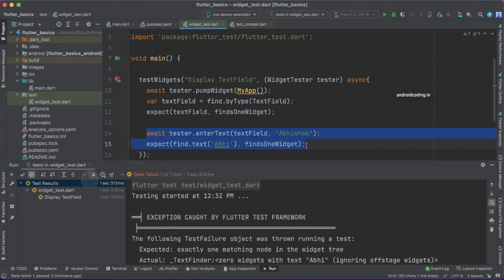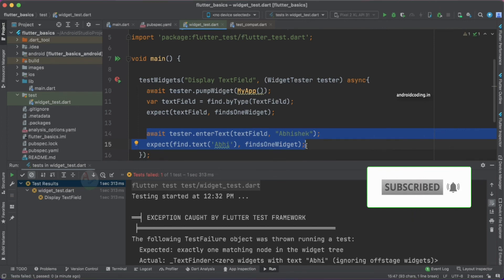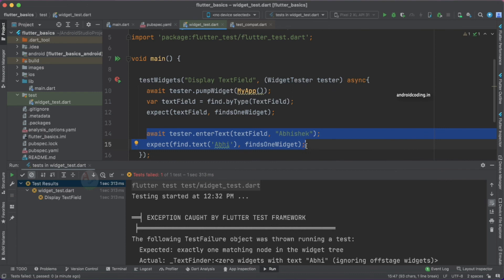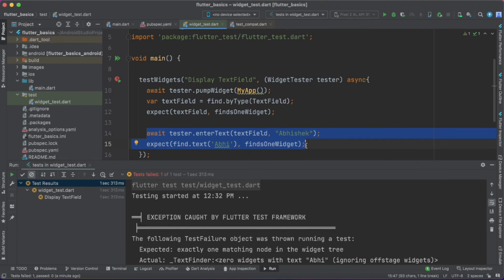This is the same concept as unit testing — passing input values and expecting an output. Here we pass text into the TextField and verify whether both texts are equal. You can replace TextField with TextFormField, Text, or TextButton to test different widgets. Let us know in the comments if you find any errors. In coming tutorials we'll explore more widget testing. If you liked this tutorial, please like, share, and subscribe.